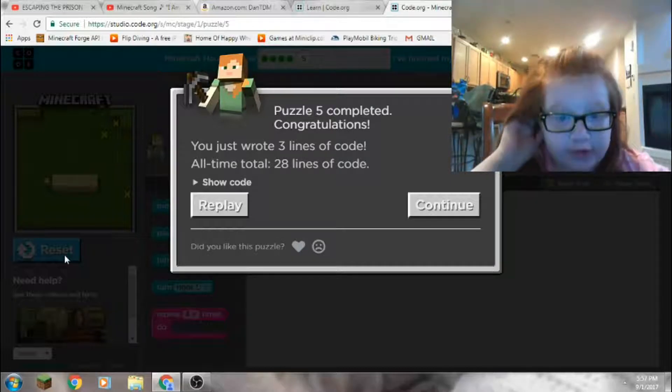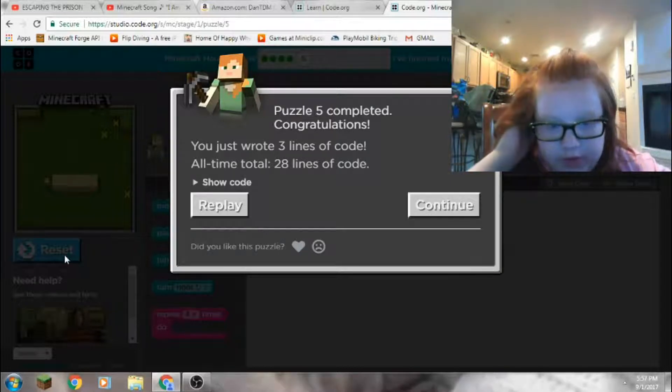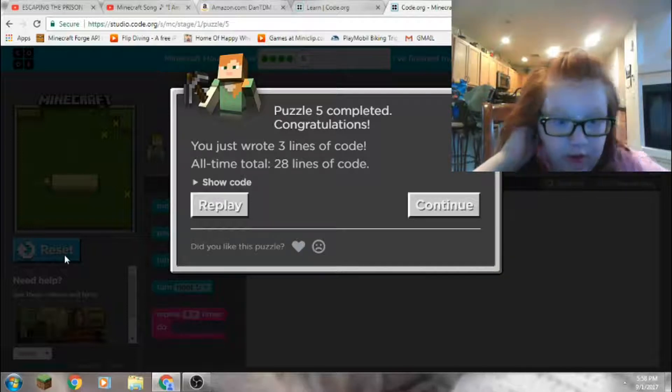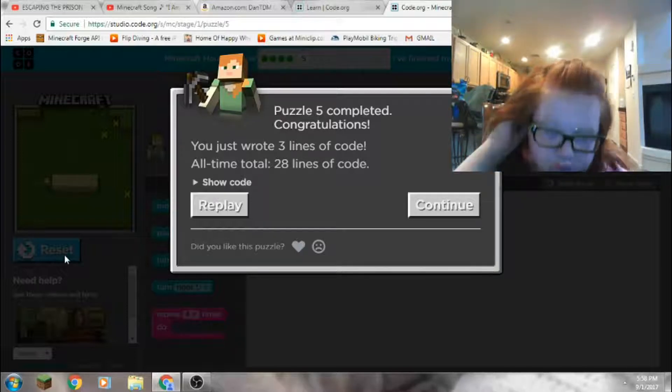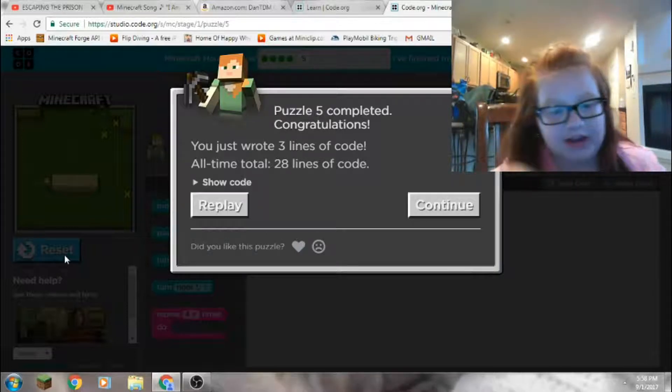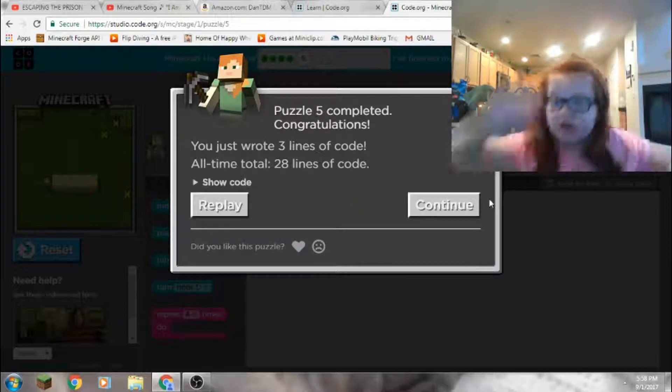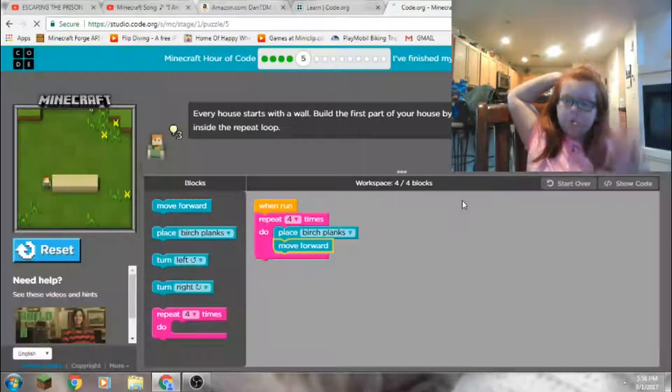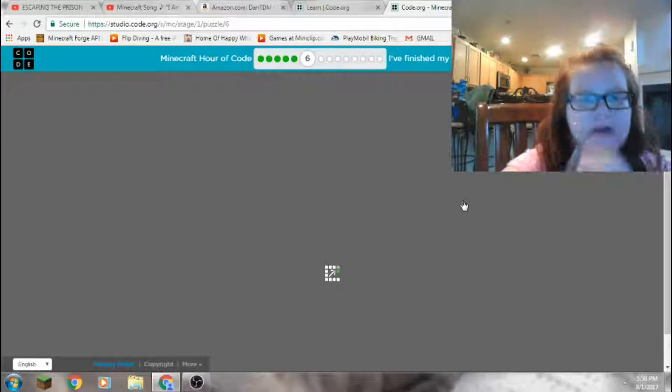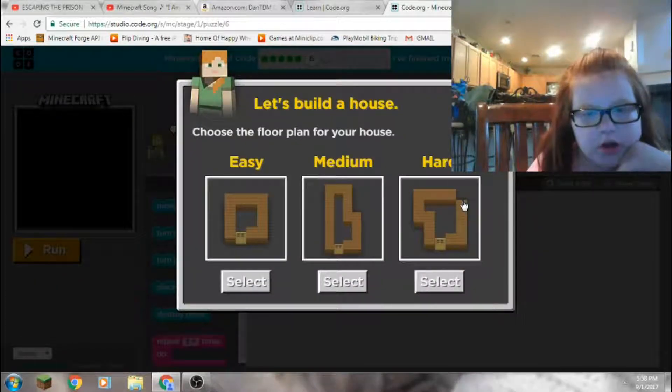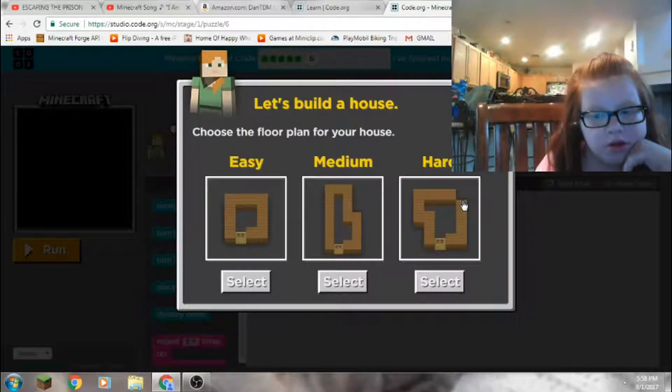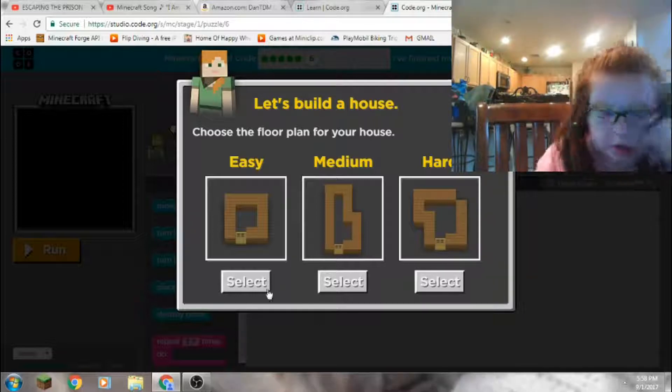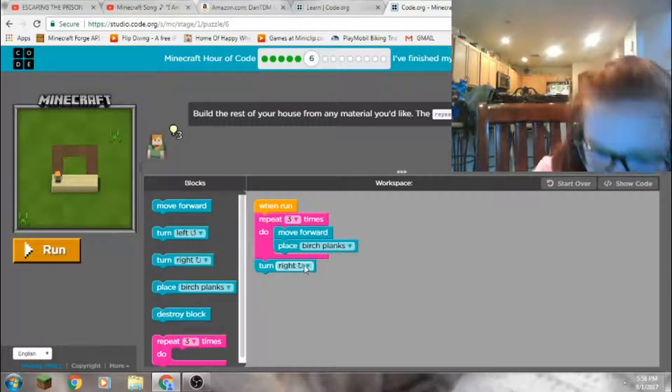Puzzle 5 completed. Congratulations, you just wrote three lines of code. All time total, 28 lines of code. Show code? No! Level 6. Whoa. That does look hard. I think I'm going to go for easy because I'm a wimp.